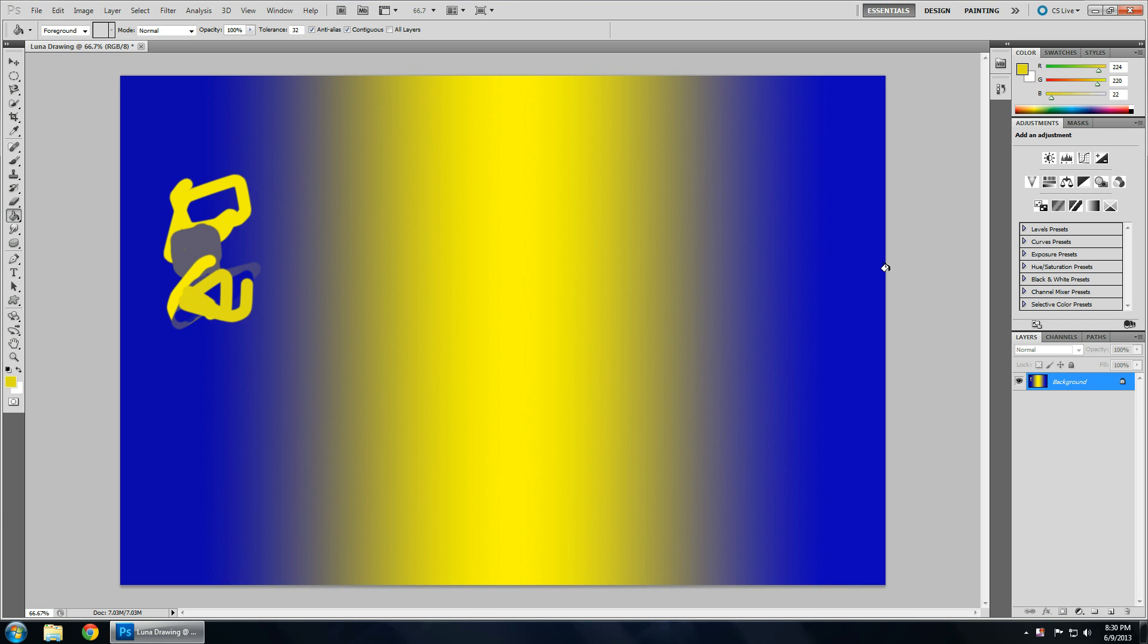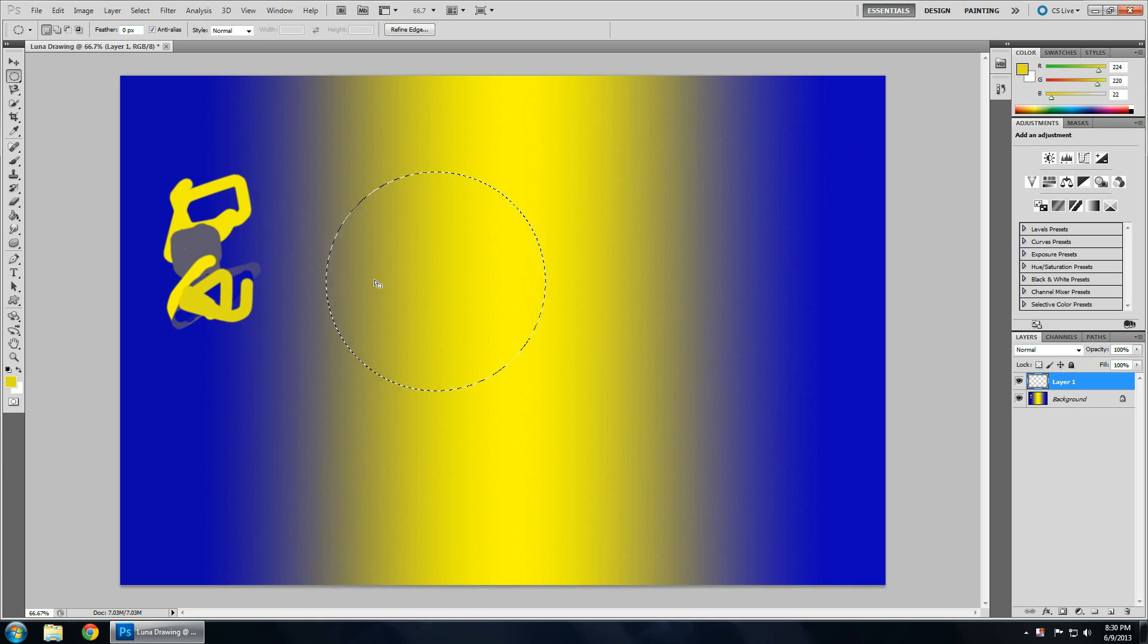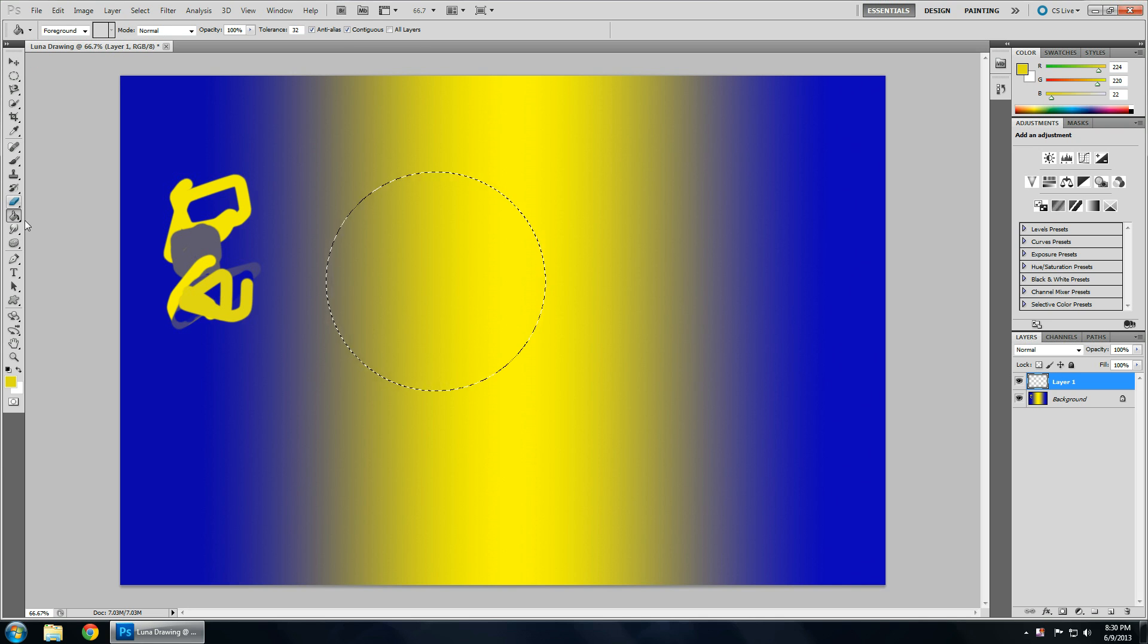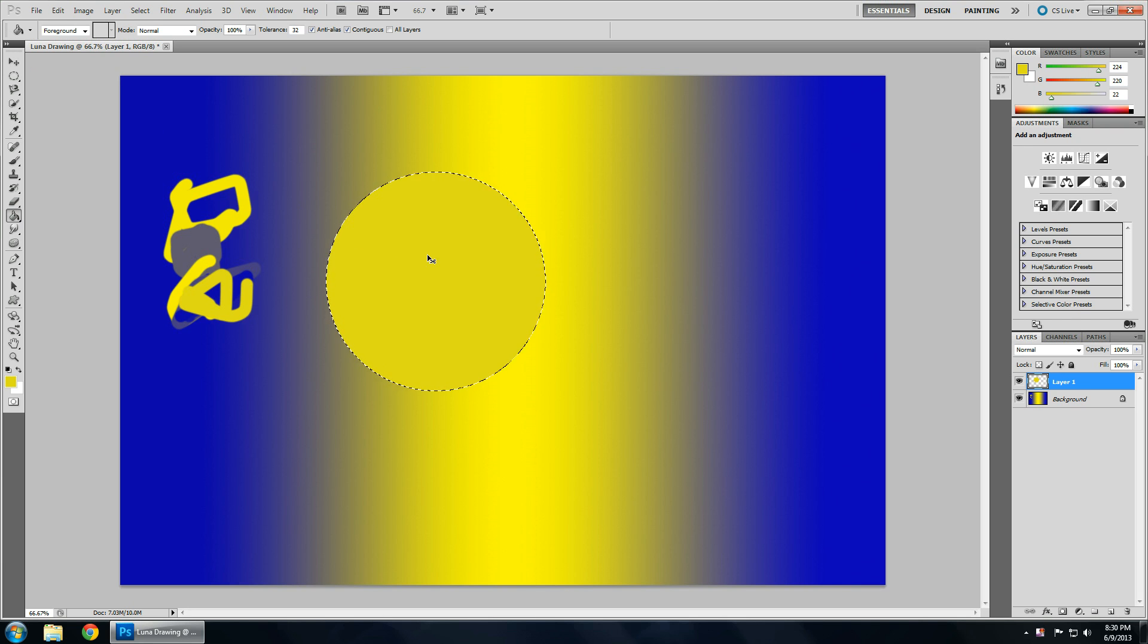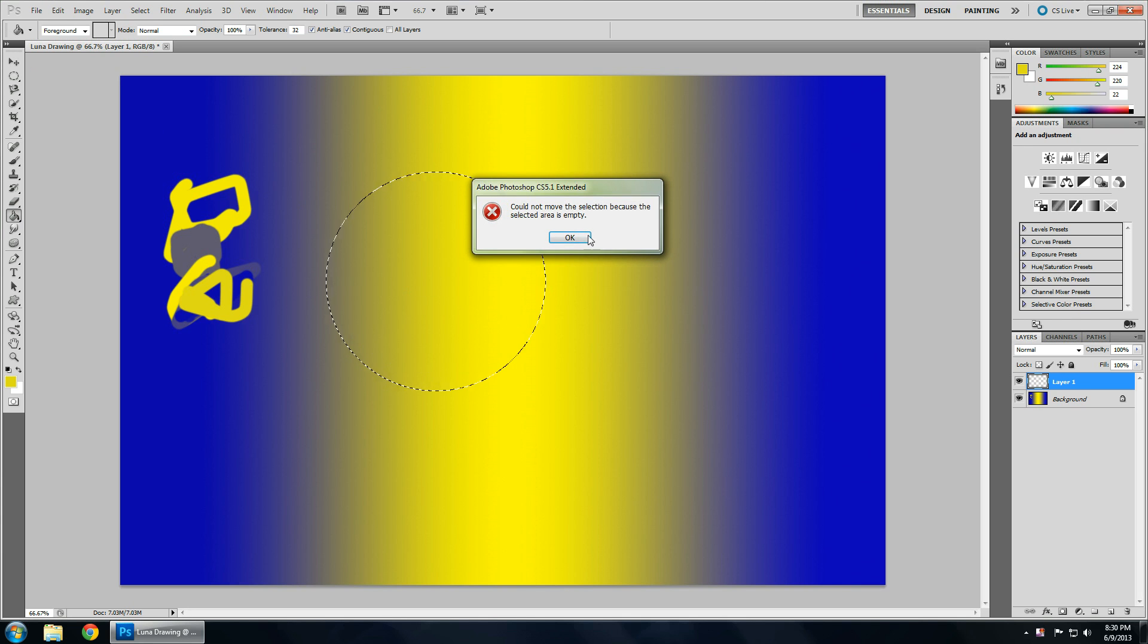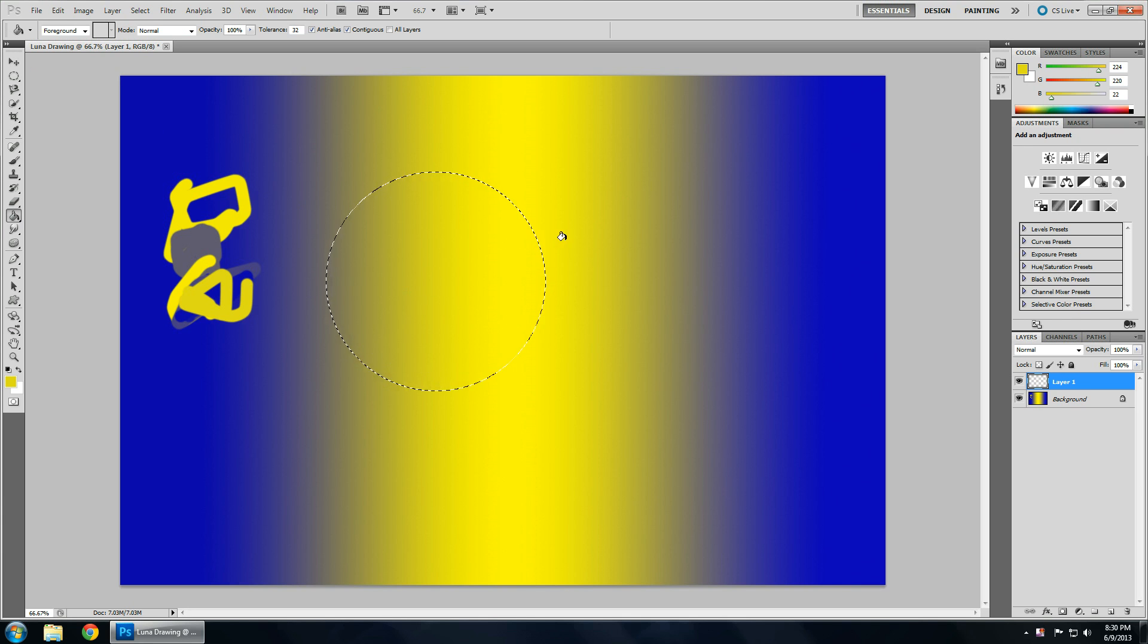The paint bucket tool is pretty self-explanatory. If you have a circle, and I want to paint it, you just go to your paint bucket tool, and click inside it, and now I have that circle filled with whatever foreground color I have.